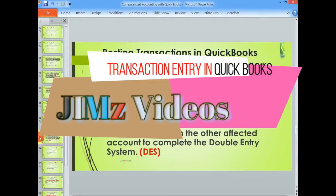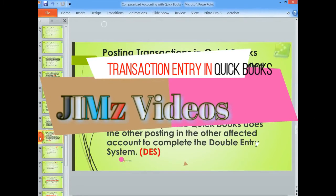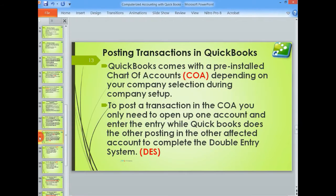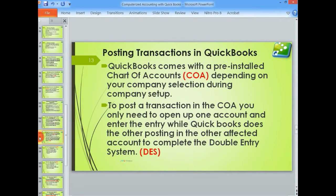Hello once again, this is James and welcome to my computerized accounting tutorials with QuickBooks. Today we are going to look at posting transactions in QuickBooks.